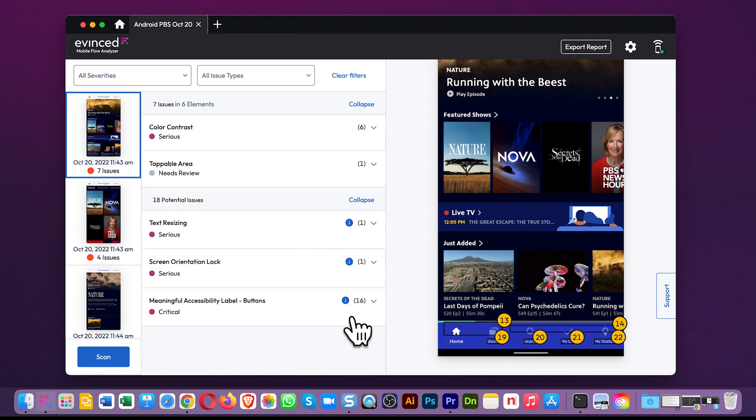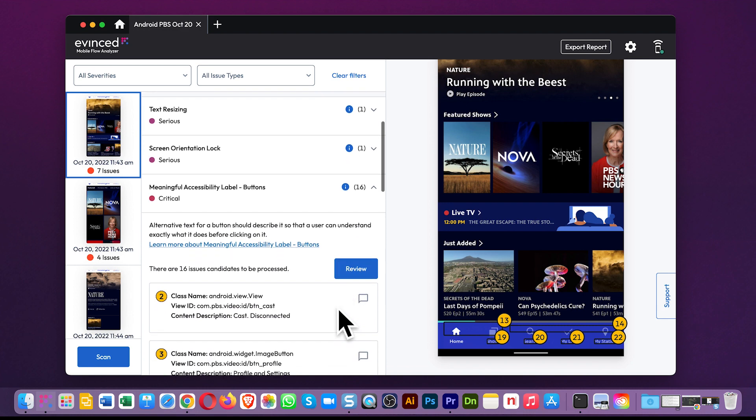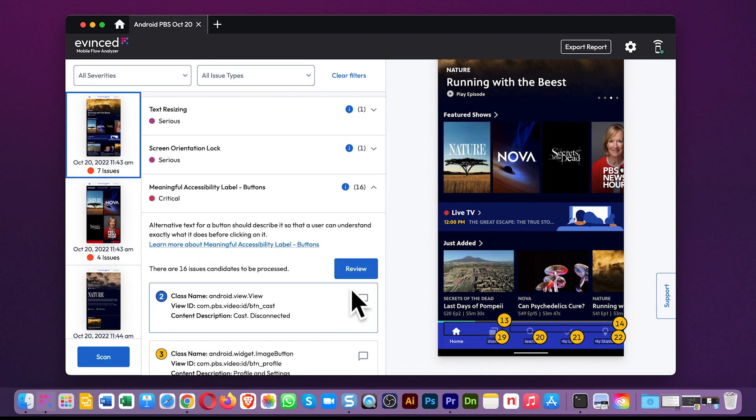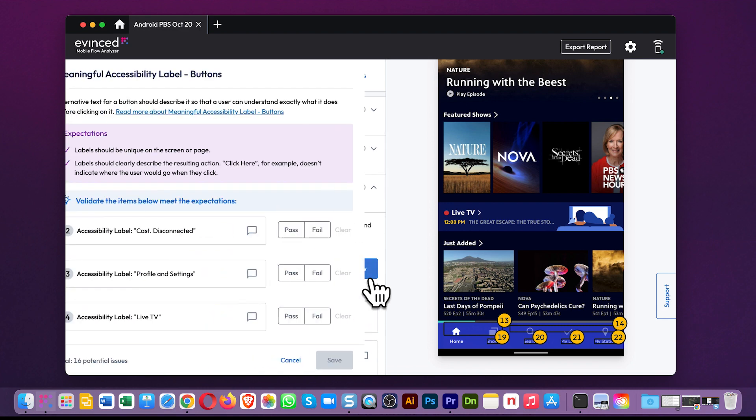For example, with meaningful accessibility labels, it really takes a human to judge whether a label is meaningful or not. So you can click here and review the items.